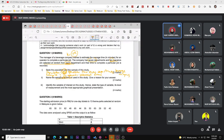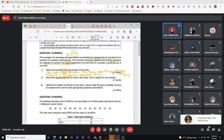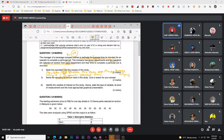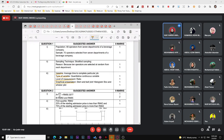In this case, the study wants to estimate the average time for an operator to complete a particular job. The variable is simply 'time' — not 'to estimate', as that is your objective, not your variable. The type of variable is quantitative continuous, since it involves time which you can measure.